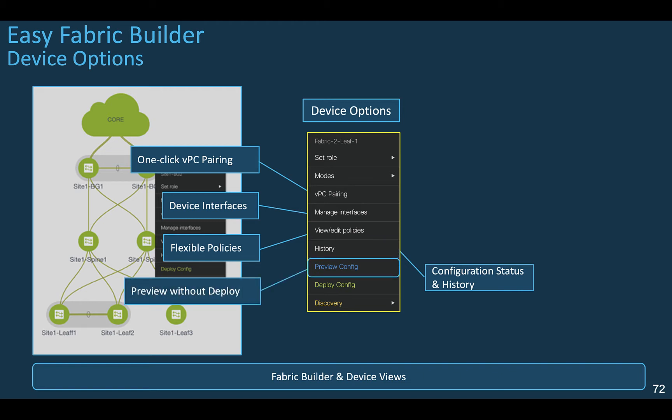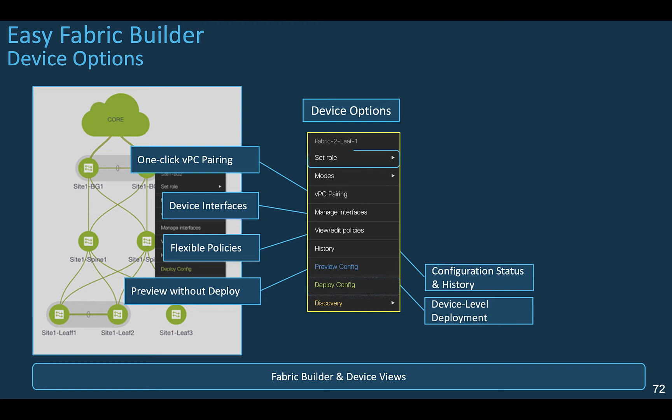And in case the switch is out of sync, meaning that someone has changed the configuration directly on the device, you can preview the differences against the expected configuration from DCNM. Then you can tell DCNM to deploy the original configuration to be in sync with the initial intent for that particular device.